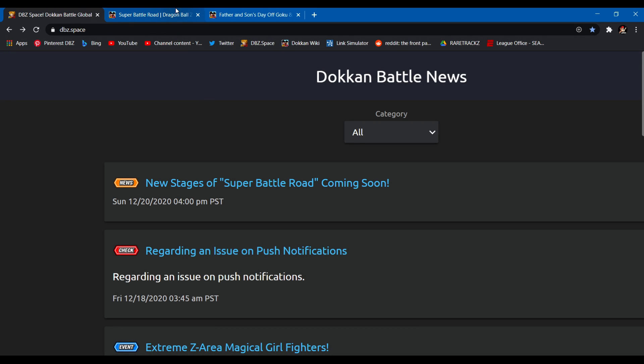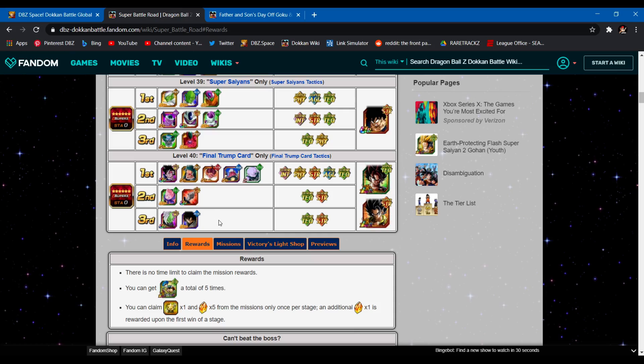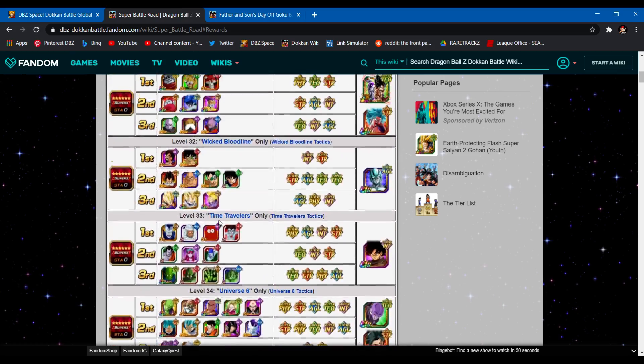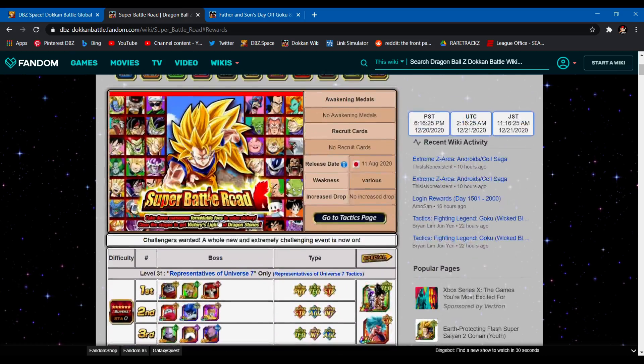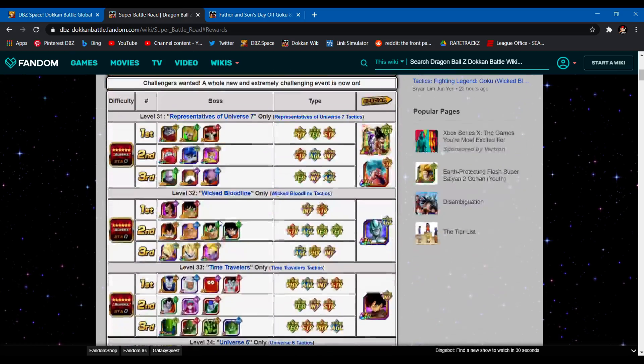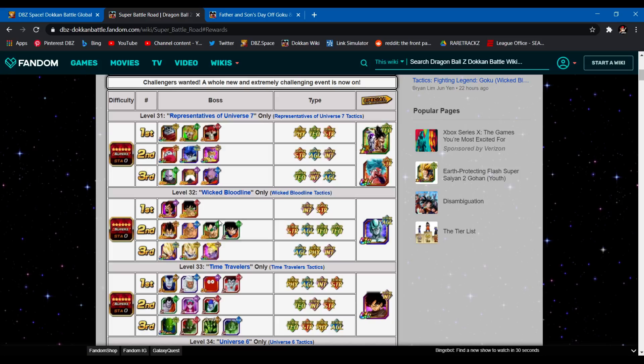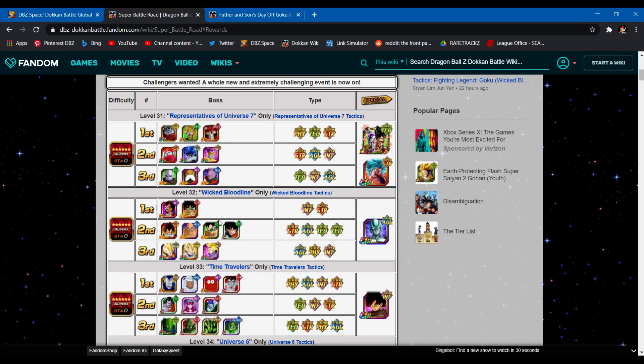Now there are 10 new stages, obviously the lowest 10. These 10 aren't exactly a joke. A lot of these leads aren't built for Super Battle Roads, so you got to be careful with that. But I'll explain what I mean by that as we go through each stage.